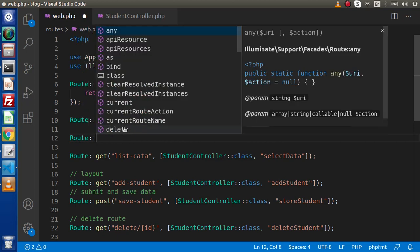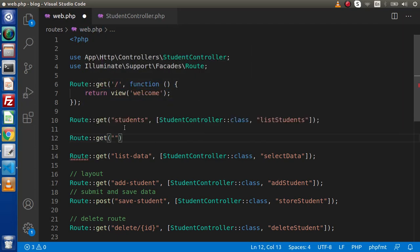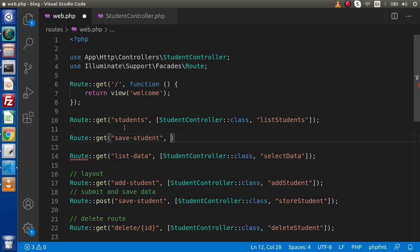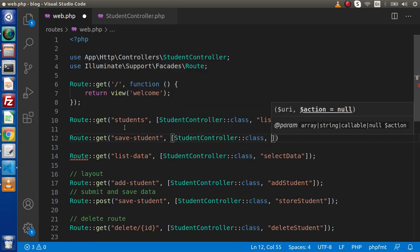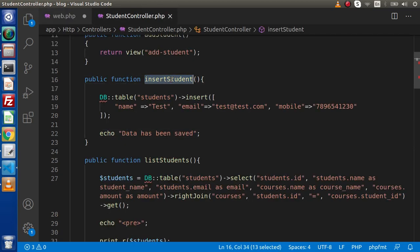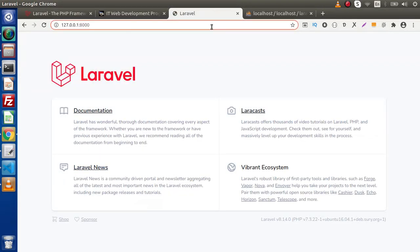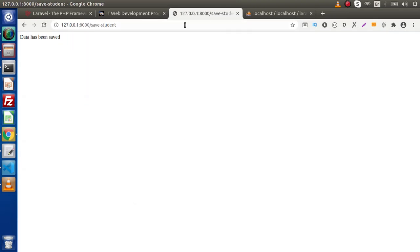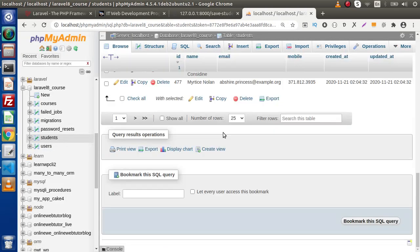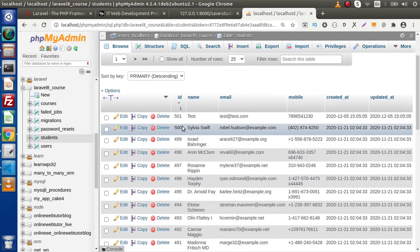Let's create a route using the get method for a GET request. The path will be 'save-student'. Inside this route, we are calling our student controller class with the method named insertStudent. If I copy the method name and paste it here, now if we save both files, copy the route name, and go back to the browser — we see the message 'Data has been saved.' Back to the table, click on browse and reload. We can see the data we have inserted inside the students table.